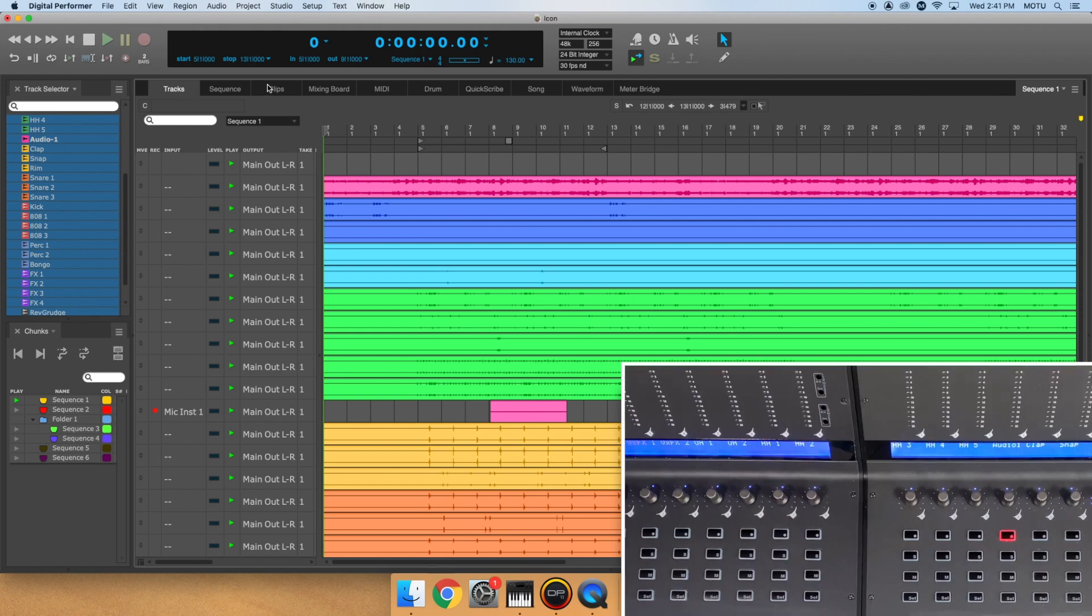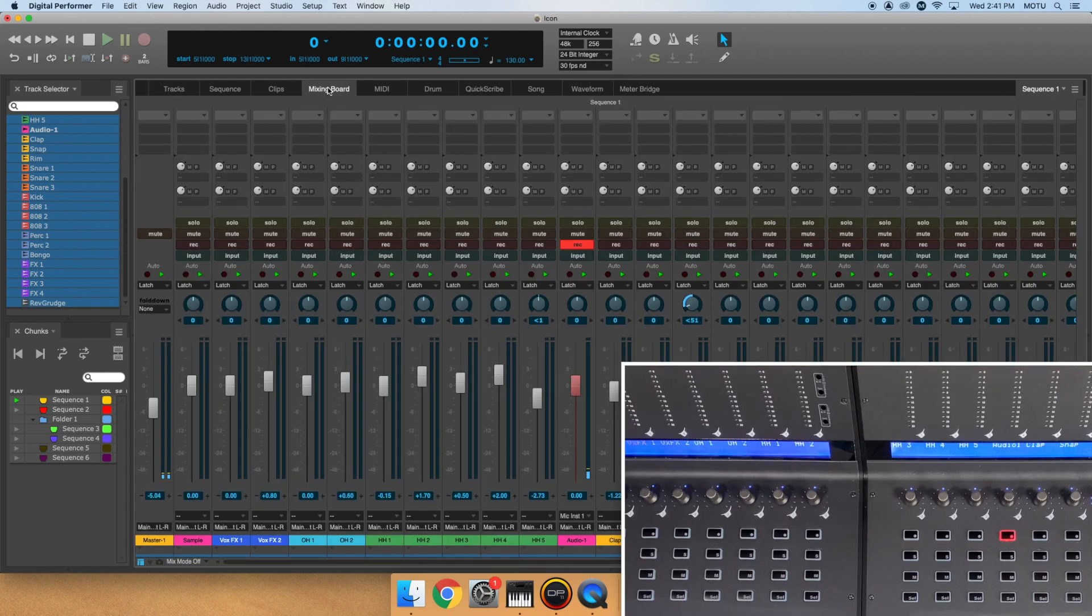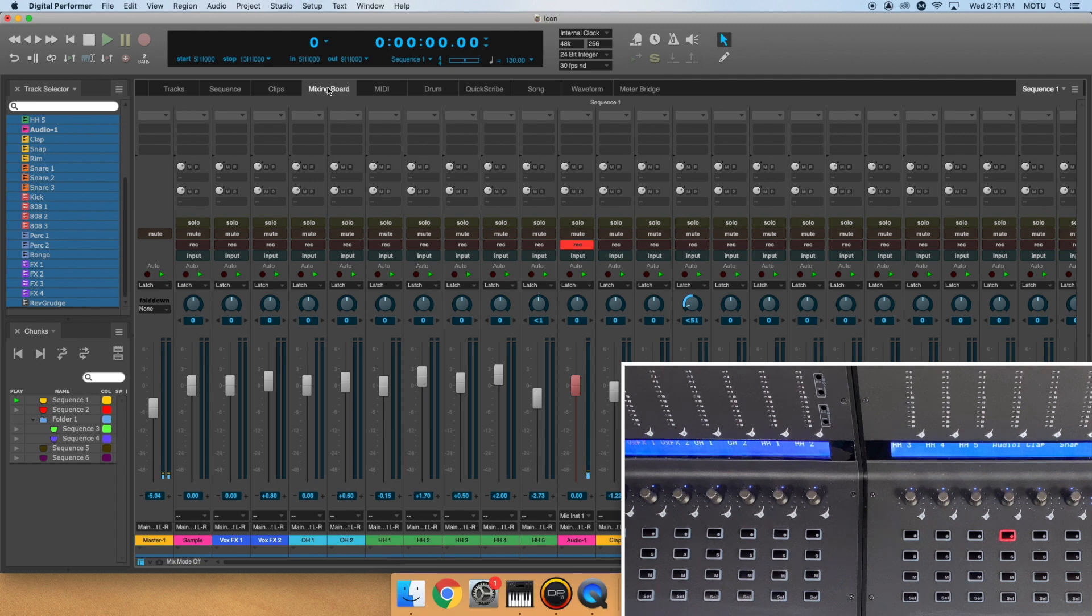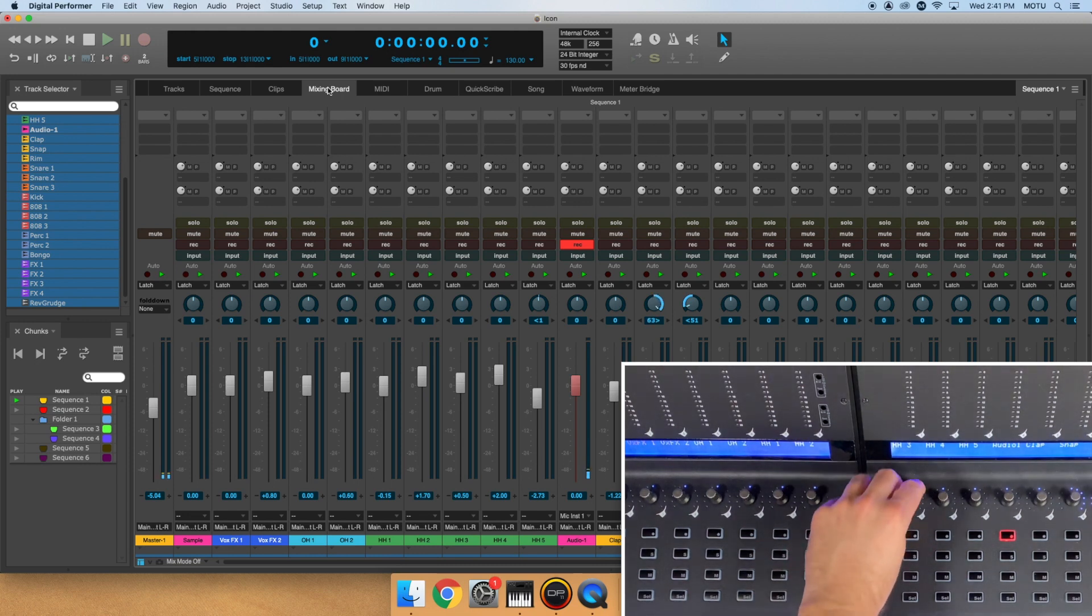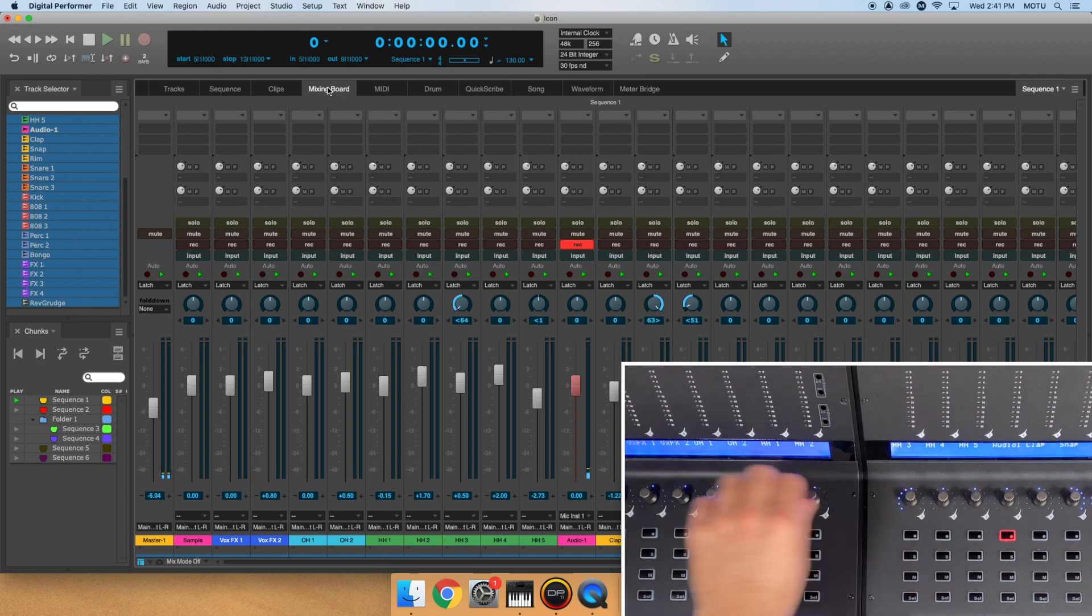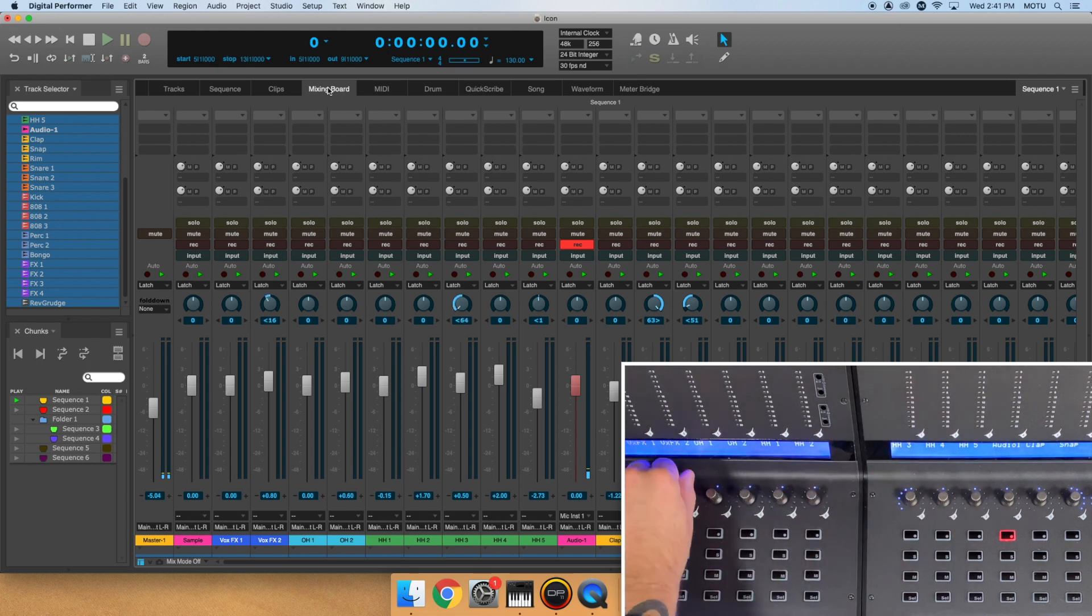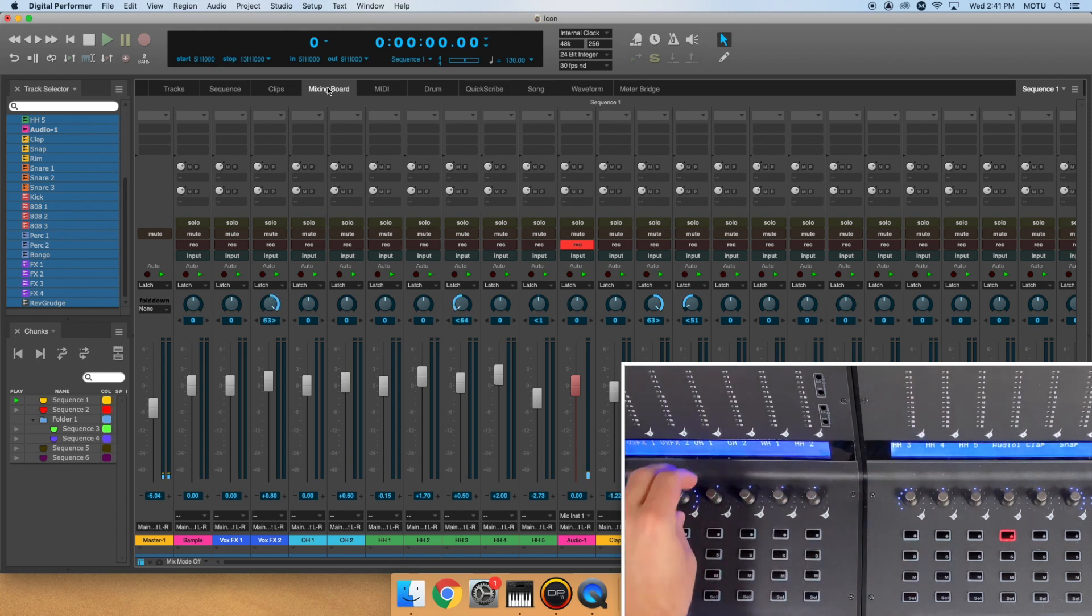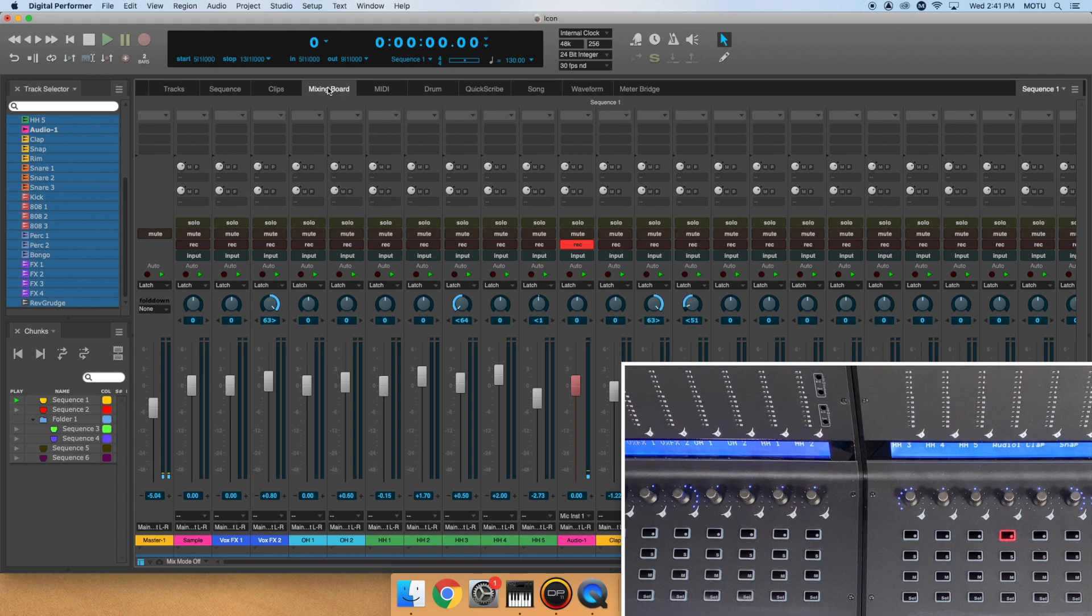At the top of each channel strip, you'll find the name of each track on the LED screen. Below it, you have a pan knob. Turn it to the left or right to pan your tracks. Double tap the rotary knob to return to center.